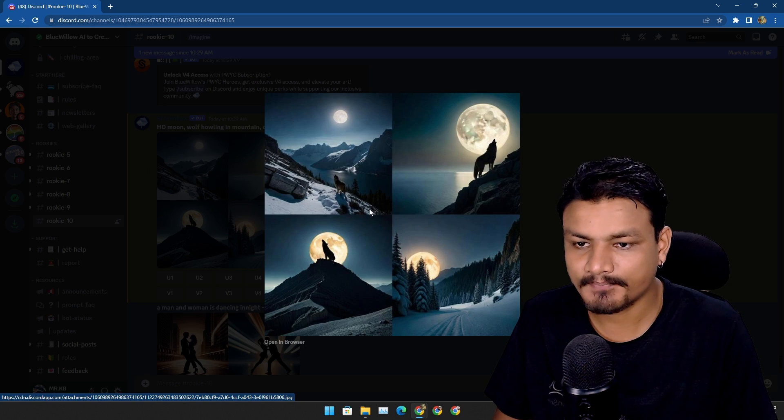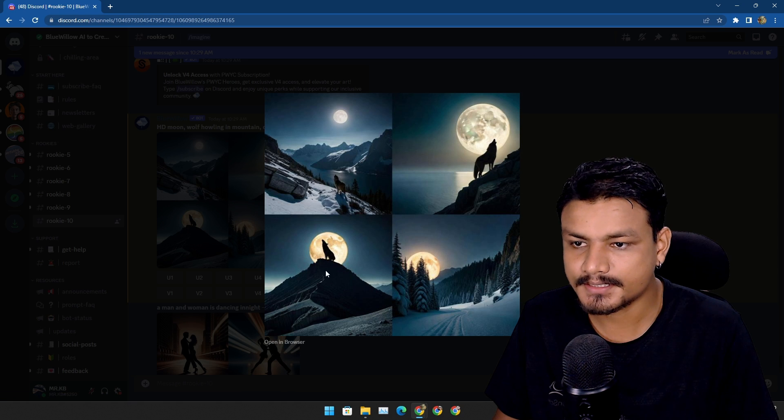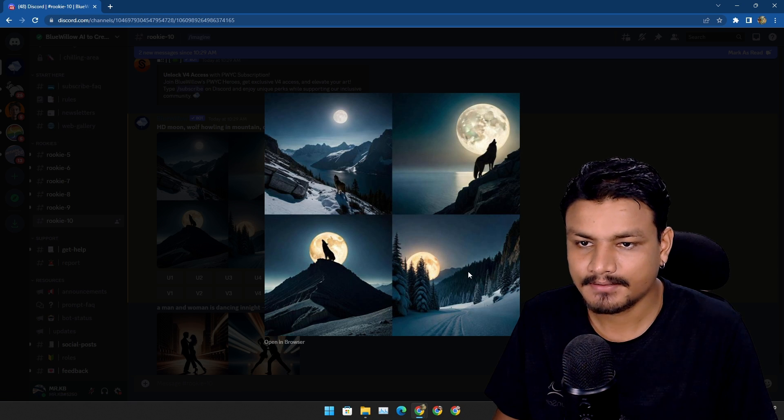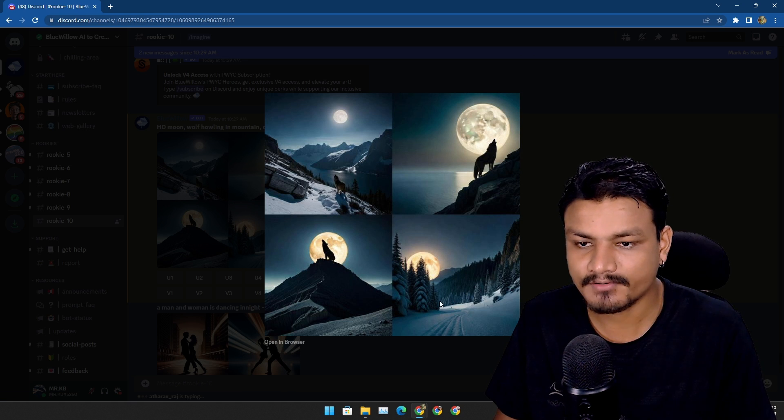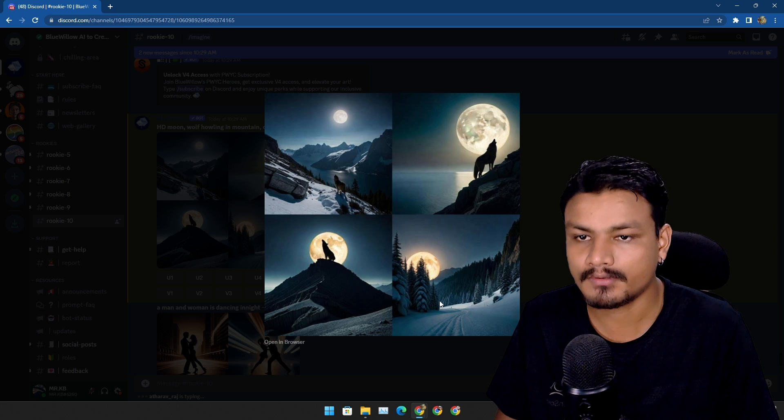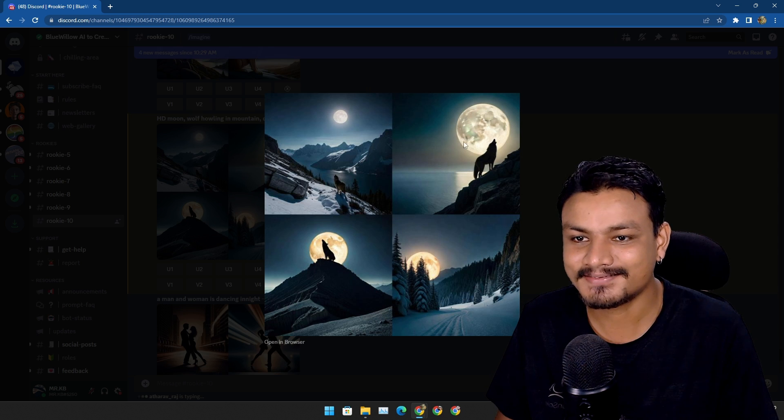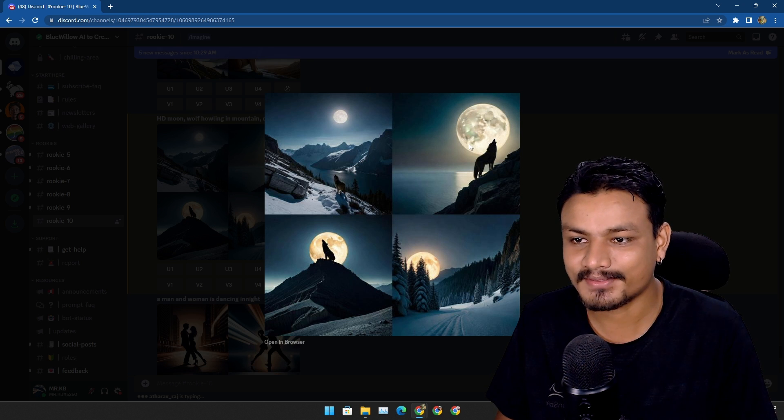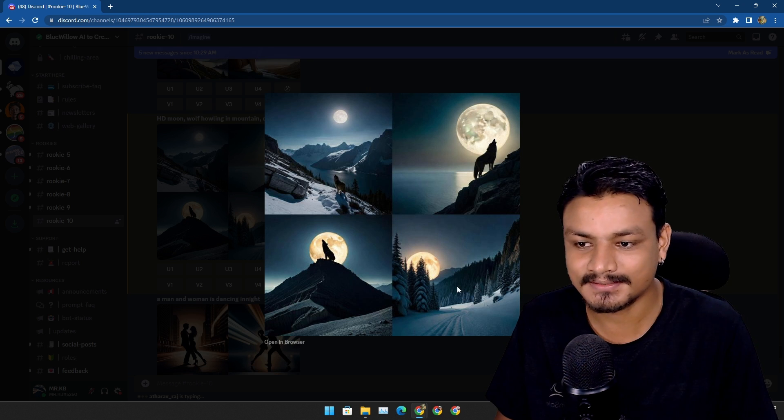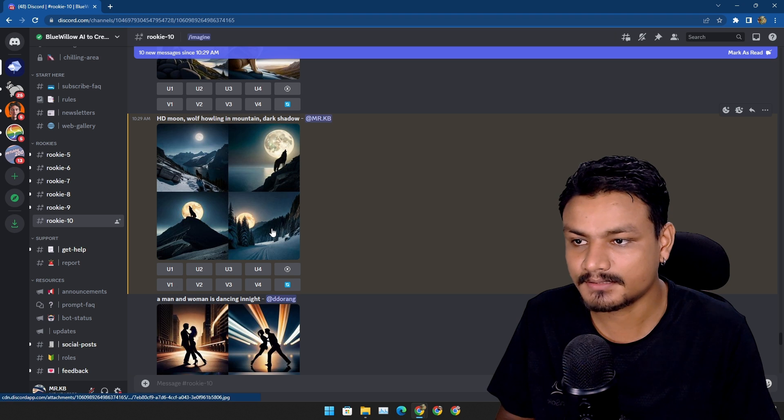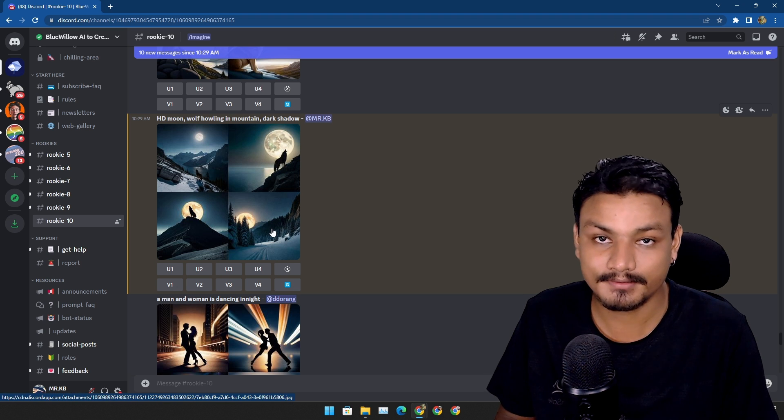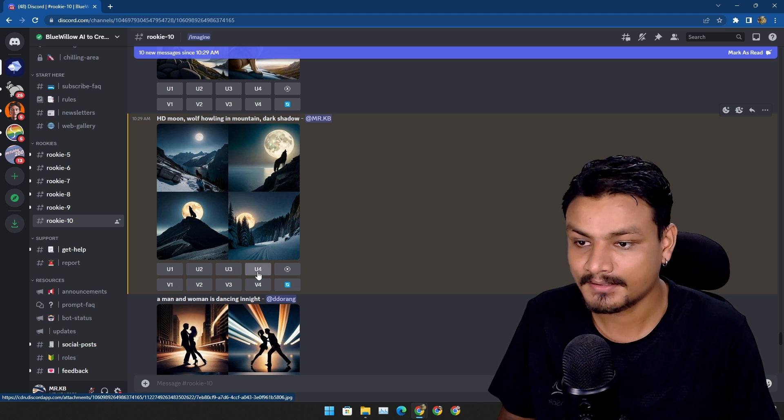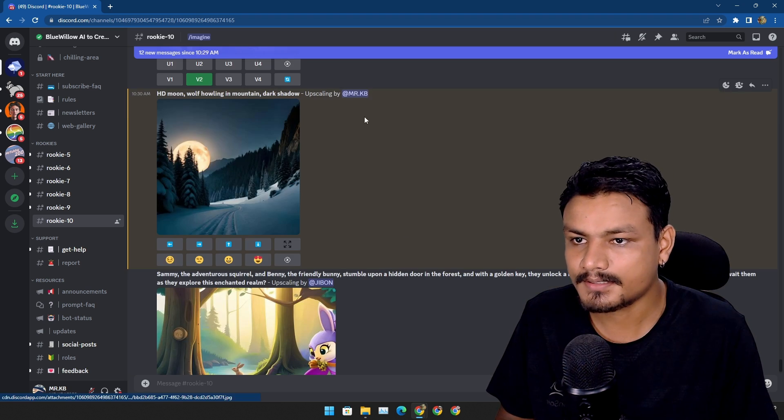Okay, here we have the results. Which one should I select? One of them doesn't have a wolf. All of them are actually cool. Actually, the picture without the wolf is looking better, so let's upscale that.